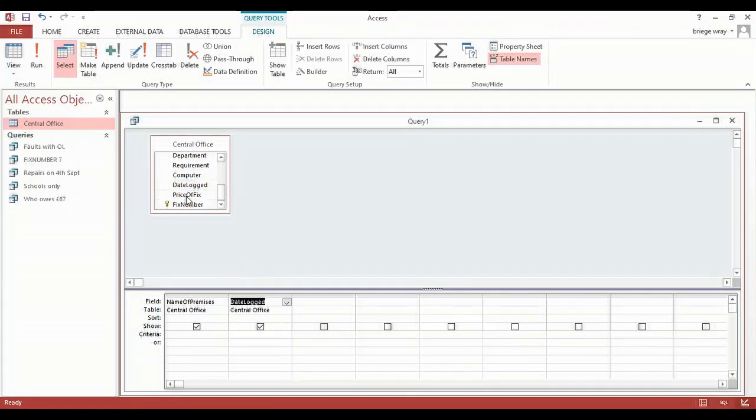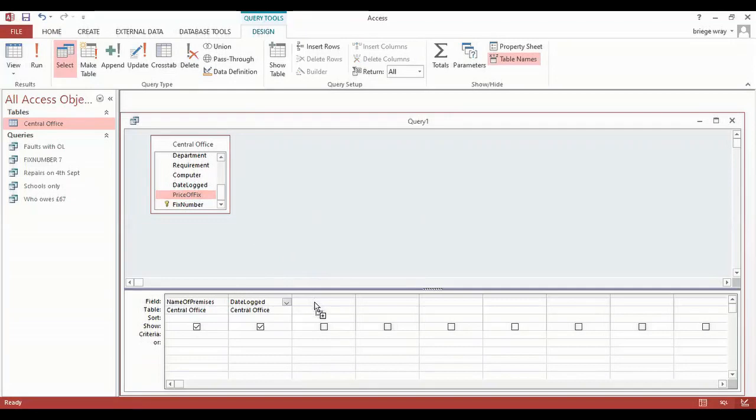Then obviously finally I'm going to bring down the price of the fix because that's going to tell me which one is greater than or less than £300. I've now three fields that I'm interested in, so I'm now ready to go choose the field that's right and put in the matching criteria.